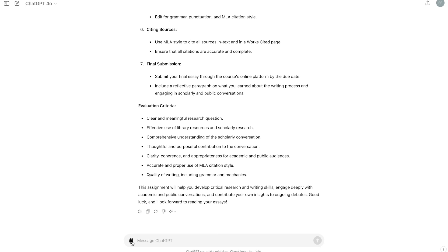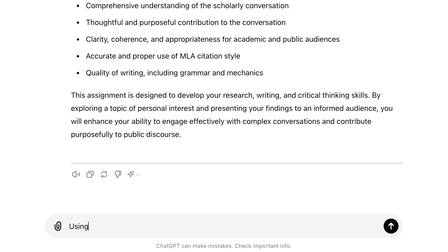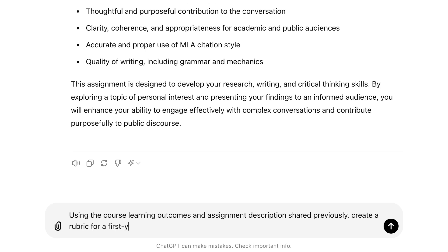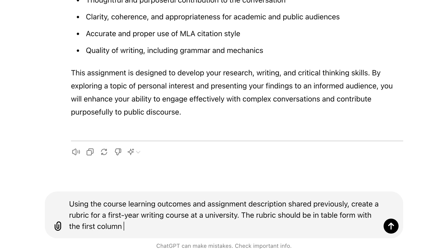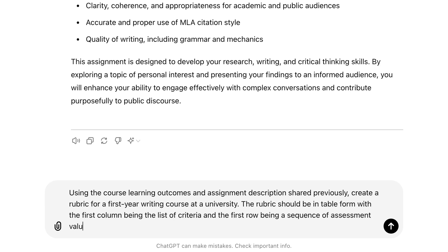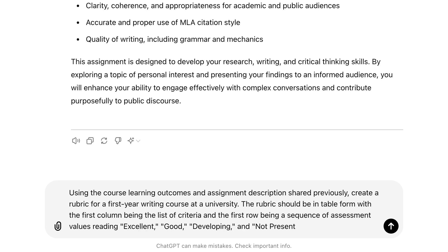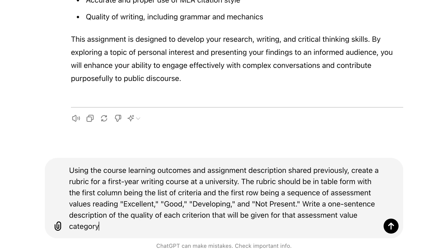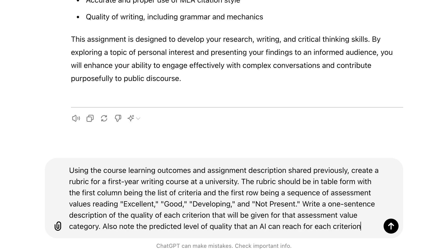Now I will provide the task for ChatGPT. Using the course learning outcomes and assignment description shared previously, create a rubric for a first year writing course at a university. The rubric should be in table form, with the first column being the list of criteria, and the first row being a sequence of assessment values reading excellent, good, developing, and not present. Write a one sentence description of the quality of each criterion that will be given for that assessment value category. Also note the predicted level of quality that an AI can reach for each criterion.